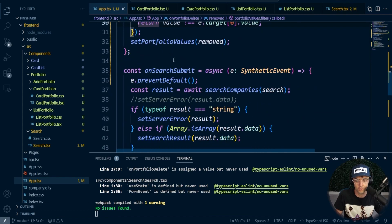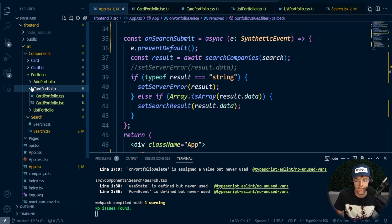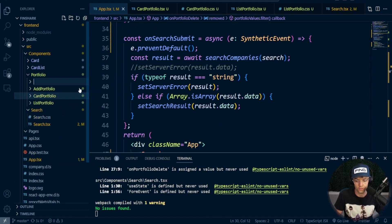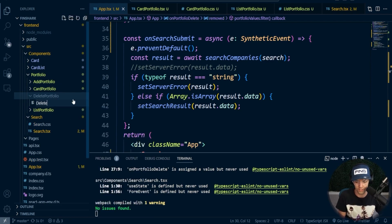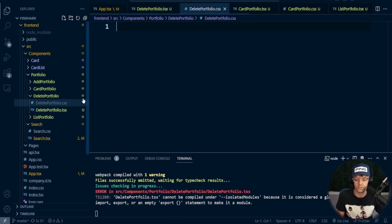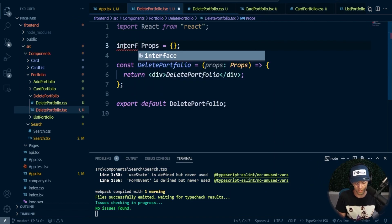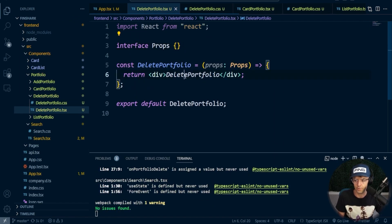Now what we need to do is pass all of this down. We currently have our card and our list. We need to add our delete portfolio component, so we'll go ahead and say delete portfolio. I'm going to create deletePortfolio.tsx and deletePortfolio.css, and use TSRFC as usual. Then add our interface and our props.